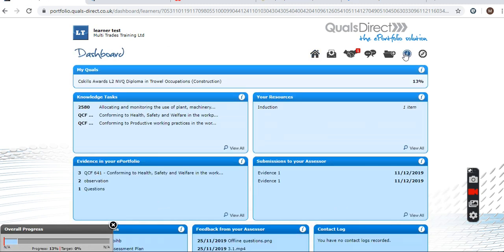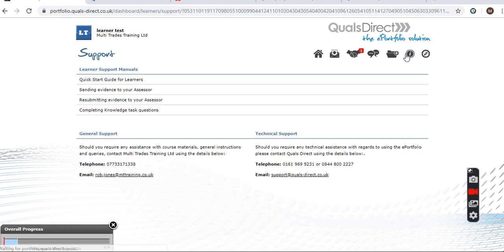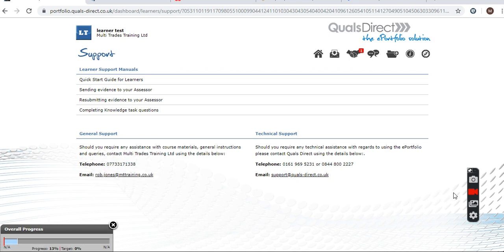And that's your own work submitted — and that's it. Thank you very much.